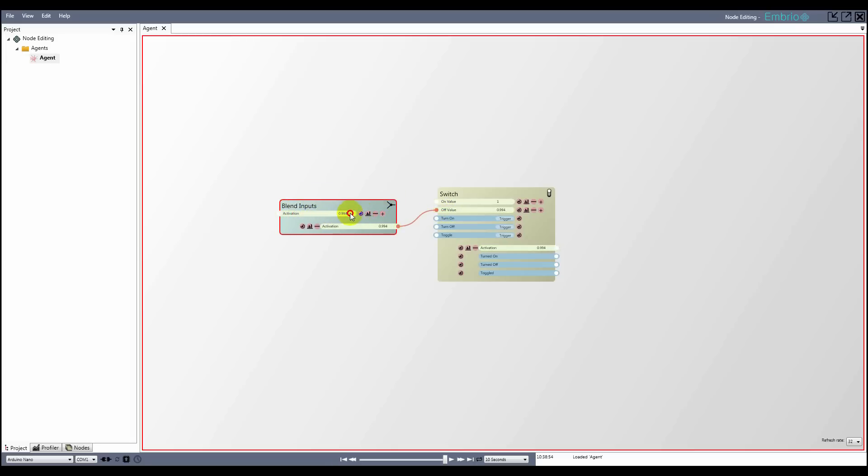To change the value of an activation input, you can click and drag on it, or to enter a value, you can right click on it and select edit value.